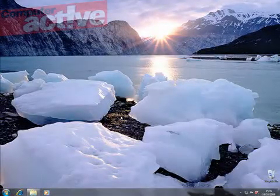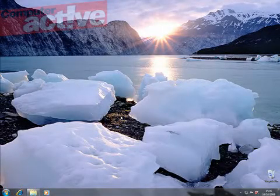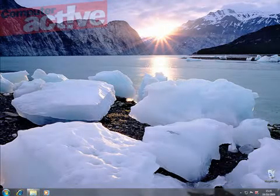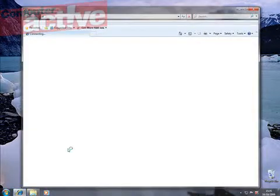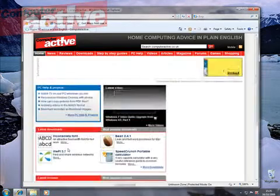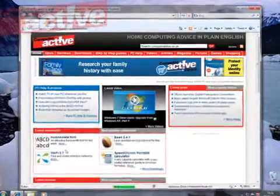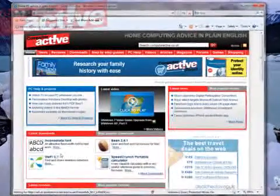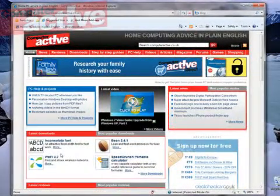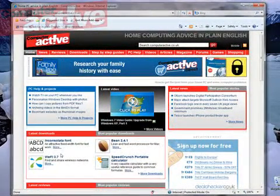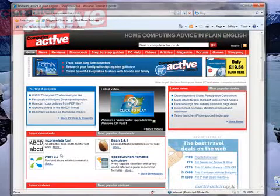Welcome to Computer Active's Video Guides to Windows 7. In this two-part guide we'll show you Internet Explorer 8. Internet Explorer 8 has been available for Windows XP and Vista for a while now, but for many people this is the first time they'll actually see it. So let's take a look at what it can do.